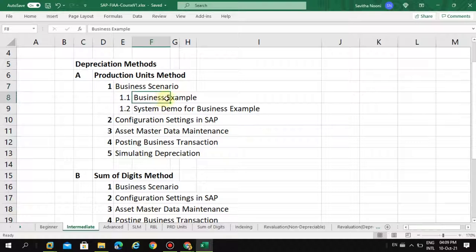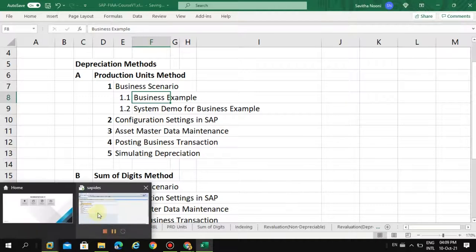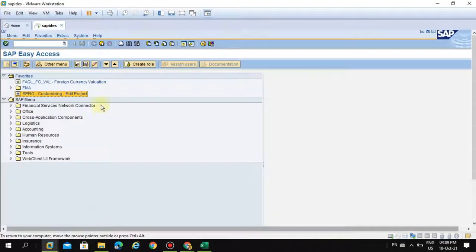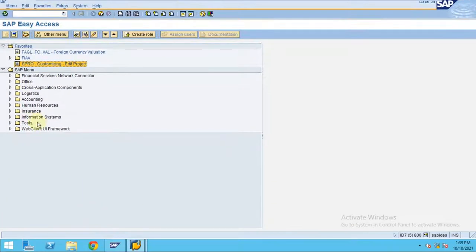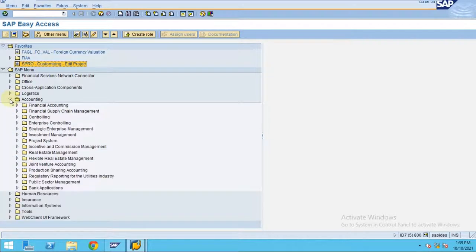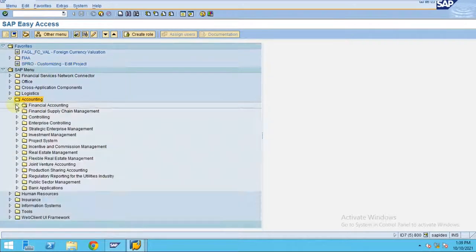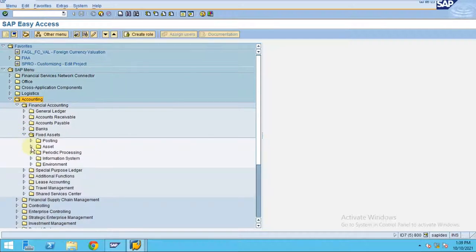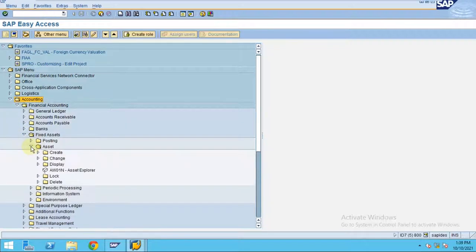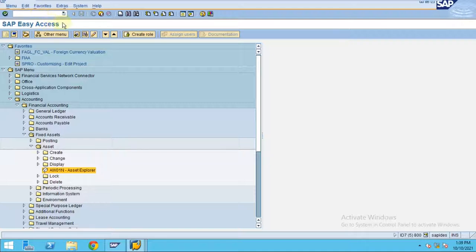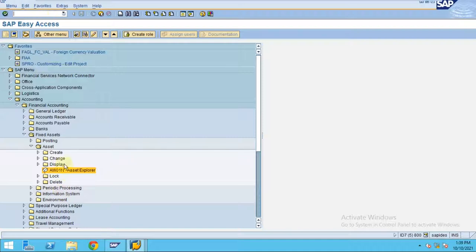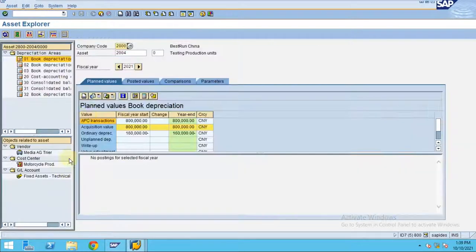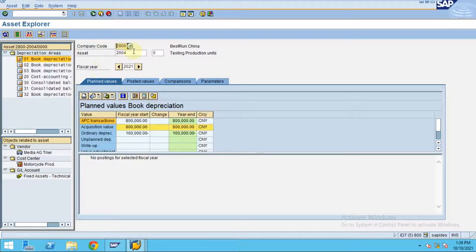So when you go to the system, asset accounting, you can go to Asset Explorer by accounting, financial accounting, and fixed assets, asset explorer. Or you can type directly AW01 on the command bar here. So when you double-click, you can see here.